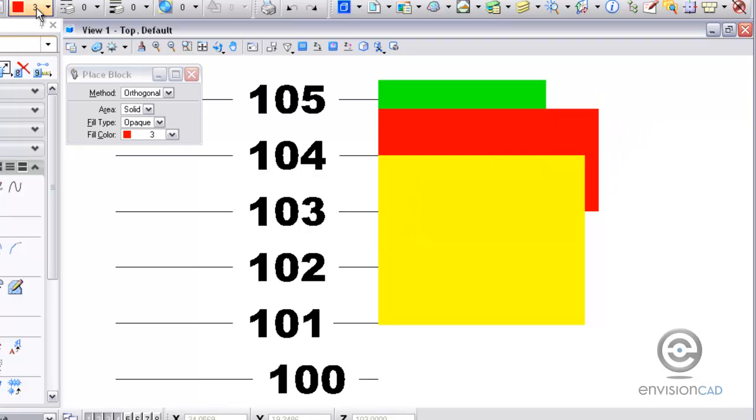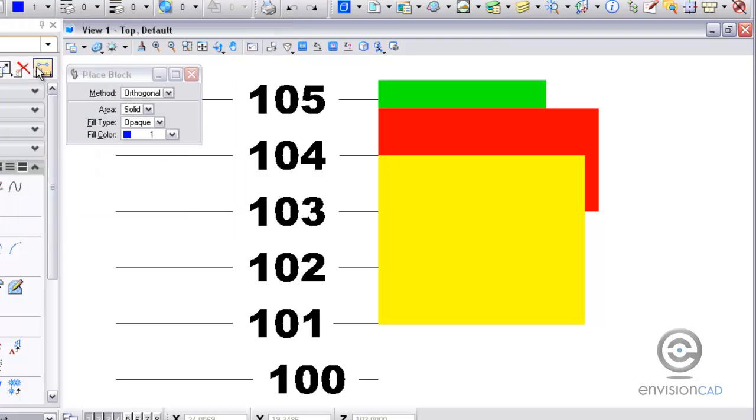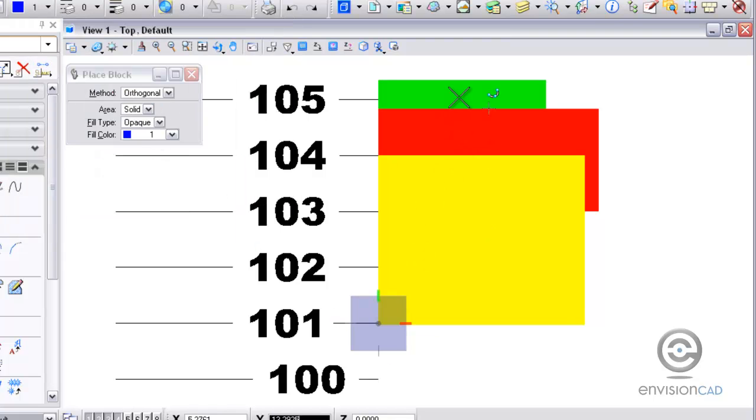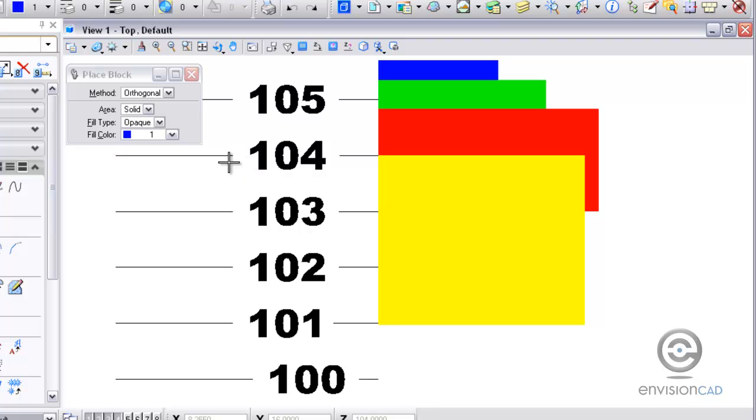Finally, I'm going to do one more. I'm going to place something at elevation 101, which is behind all three elements. So as you can see, it's using the element elevation to show the display order or priority.